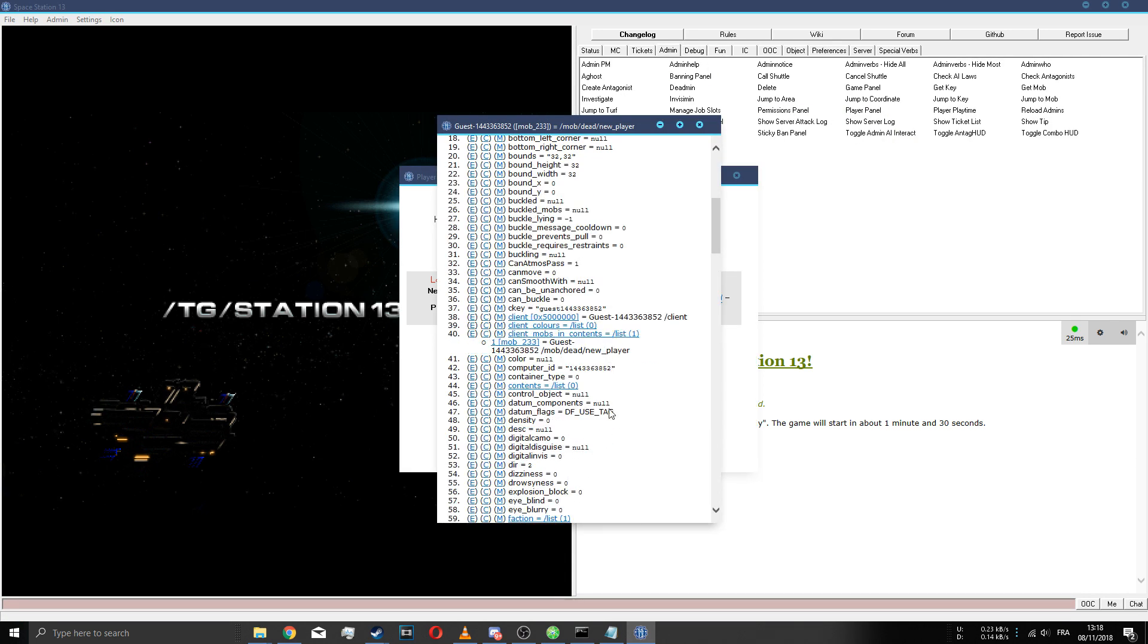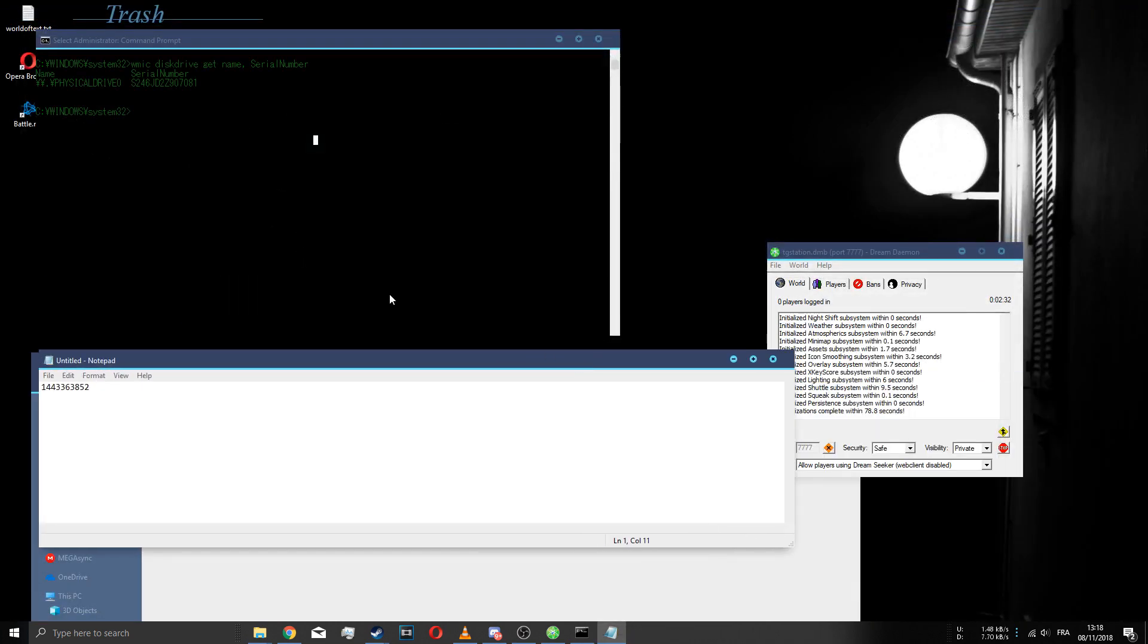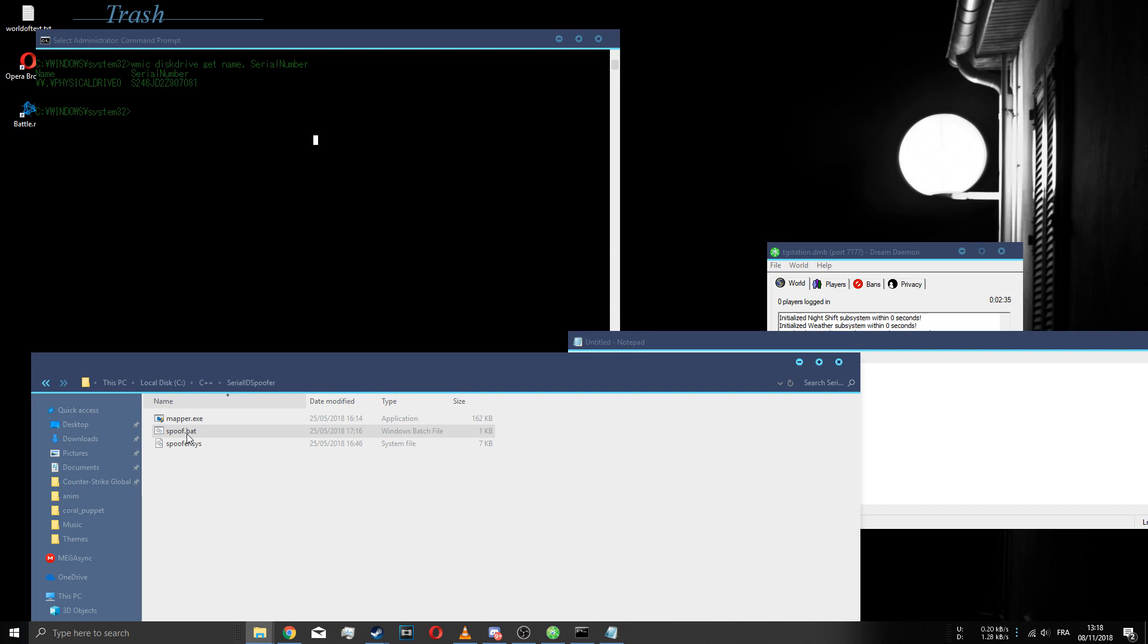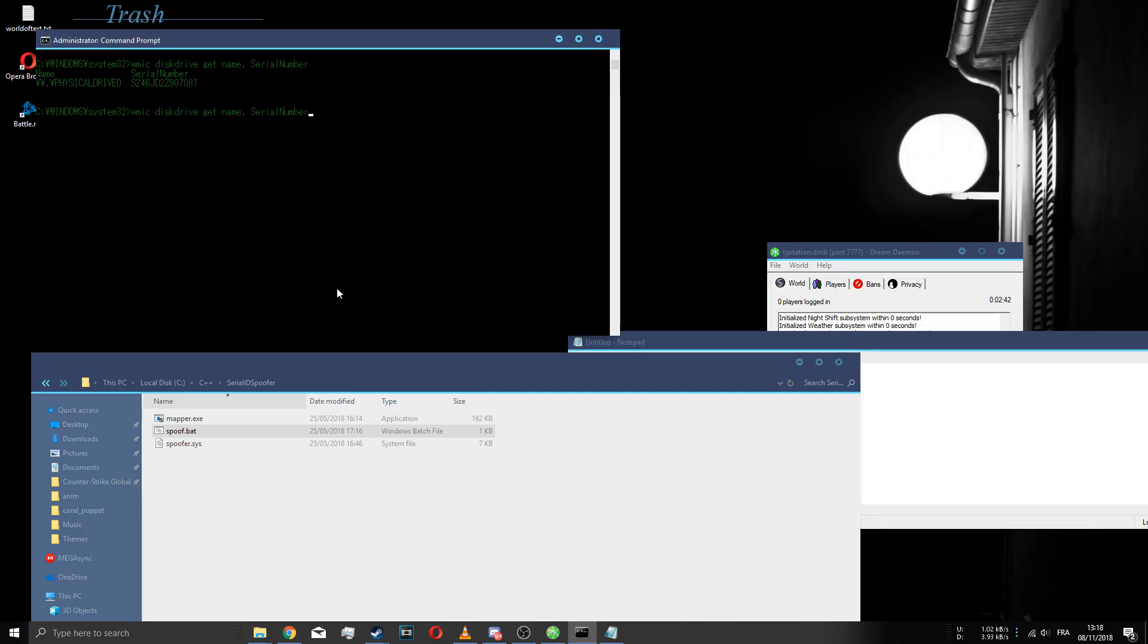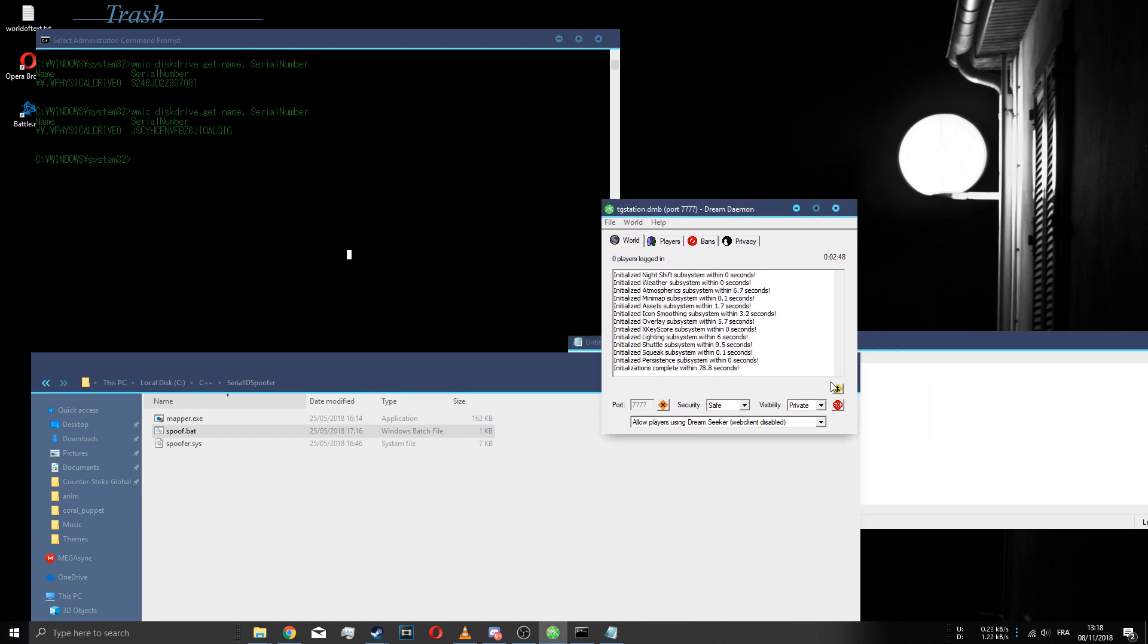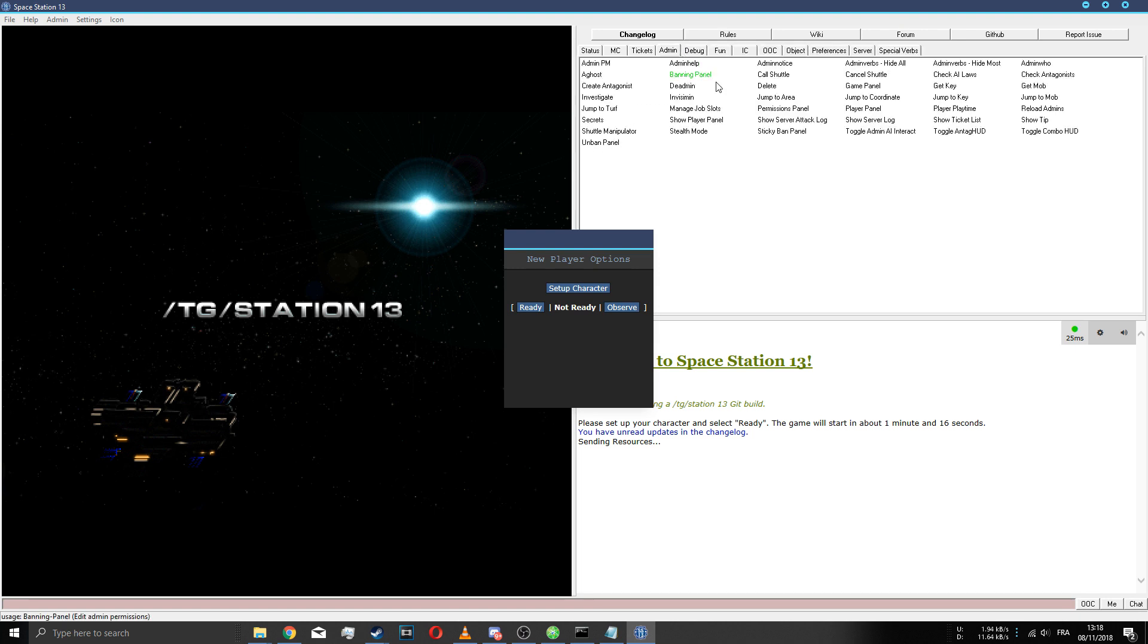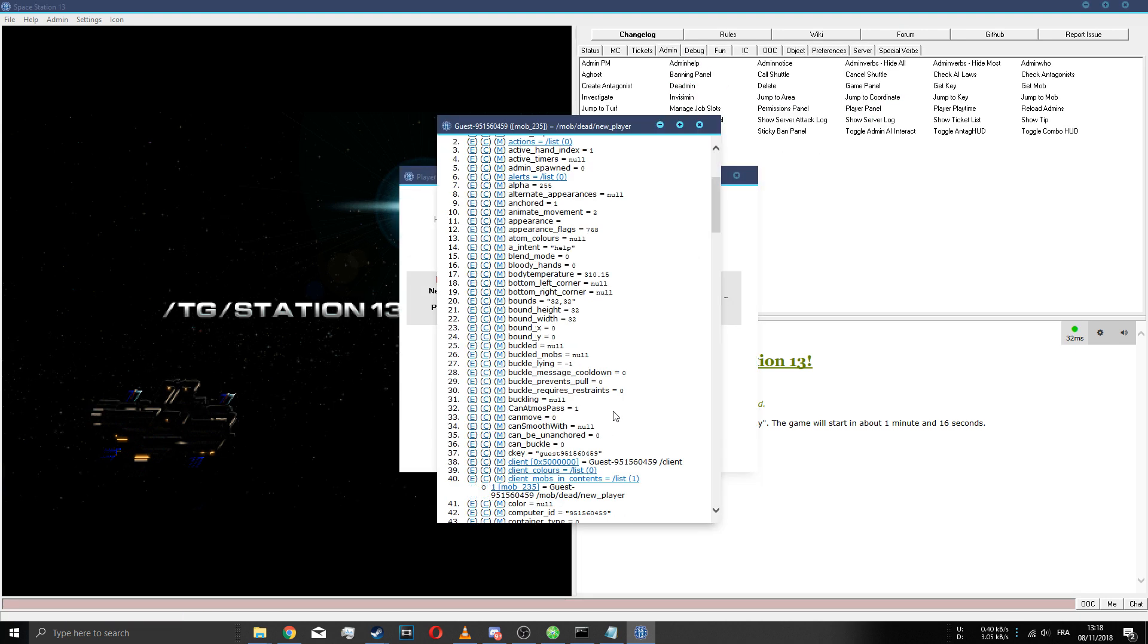Let's run spoof.bash from the thing you extracted and you press yes when it asks for admin access. Now let's look at our serial number. It's this now, so we just changed it.